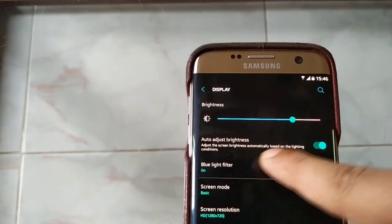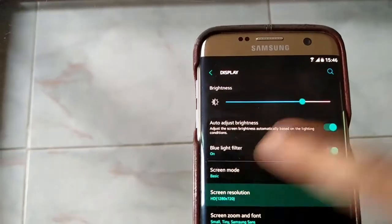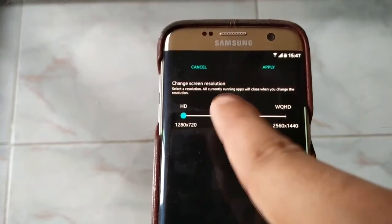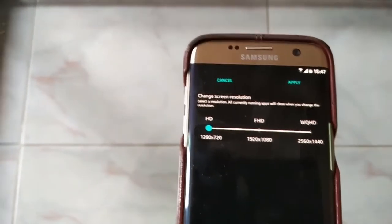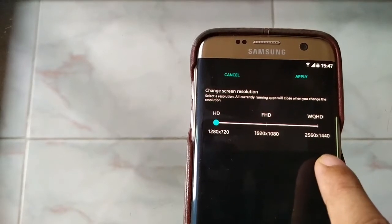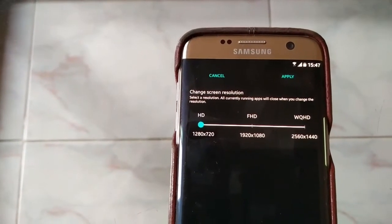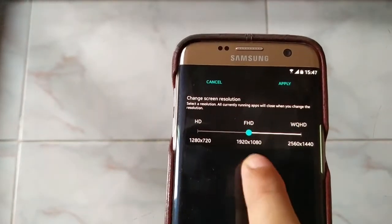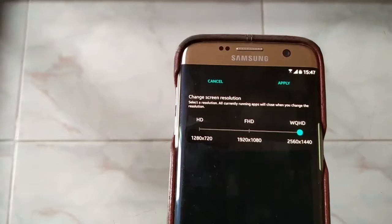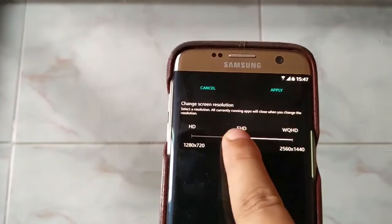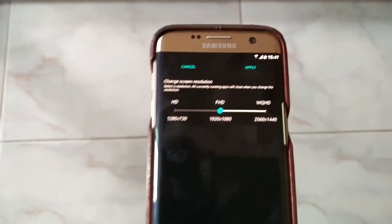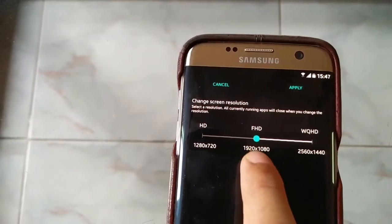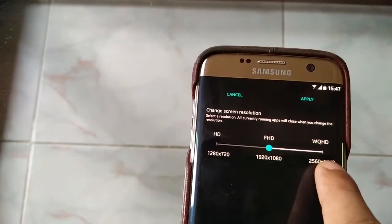You can see the blue light filter on the display — it's new. Another new thing is you can change the screen resolution. The Samsung Galaxy S7 supports resolutions including 720p, FHD (1080p), and WQHD (2560x1440). You can select the resolution here, or the full resolution — it's your decision.